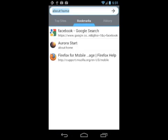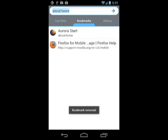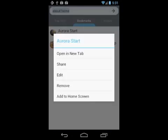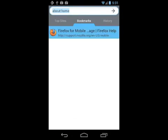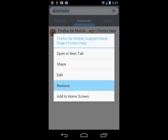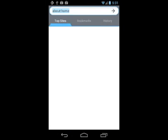You can also easily remove your mobile bookmarks so that your top sites, bookmarks, and history are clear.